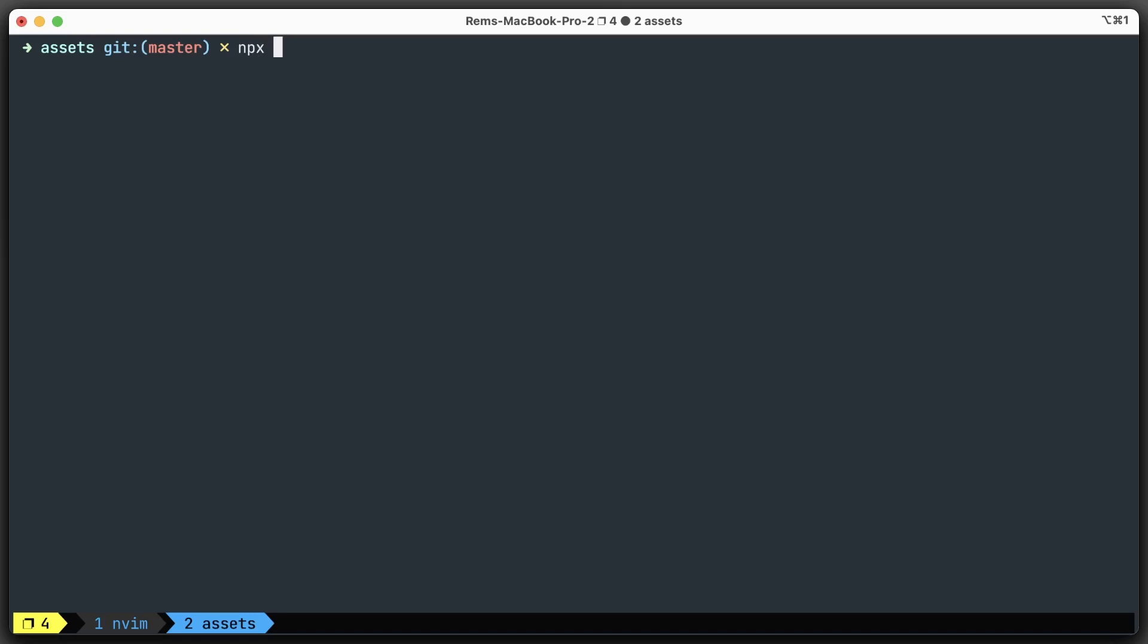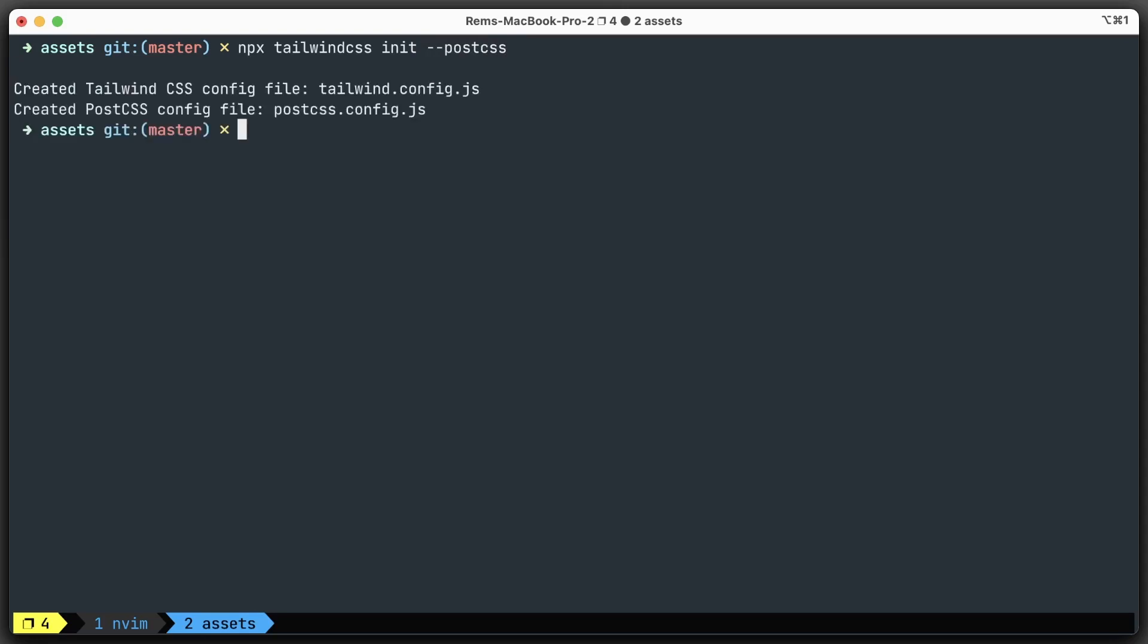With npx tailwindcss init, if you run it like this, it will create only the Tailwind config file. But if you add the flag --postcss, it will create both of these files. Perfect.